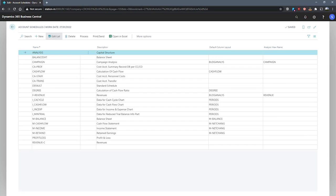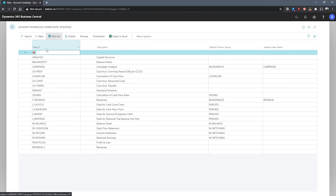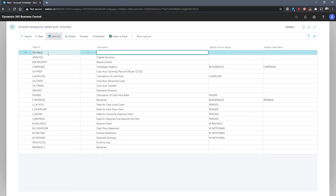Now, when setting up an account schedule, the first thing we need to do is specify the name in this name field. What we'll do is create a new entry and create our new account schedule. We can elaborate in our description. The default column layout field is used to specify a column layout that we would like to use for this account schedule. We'll come back to this a little later.